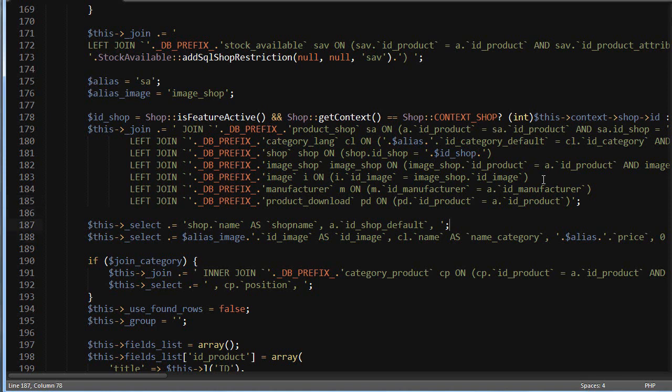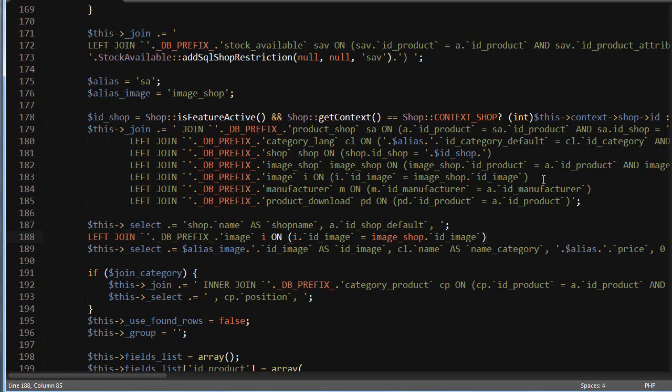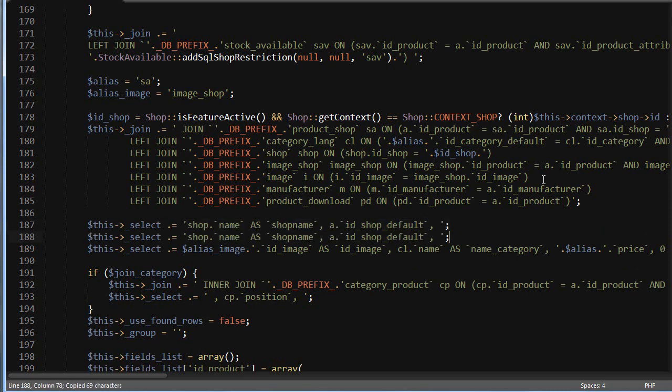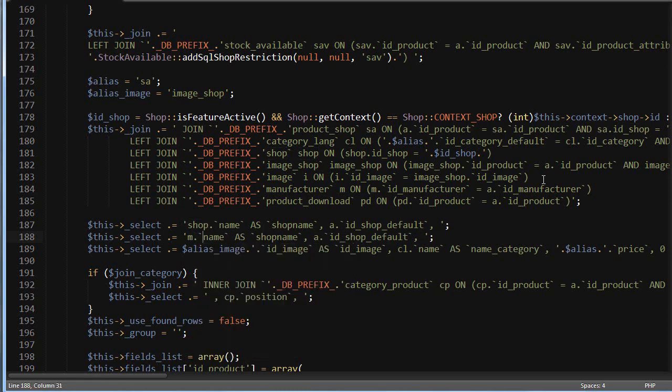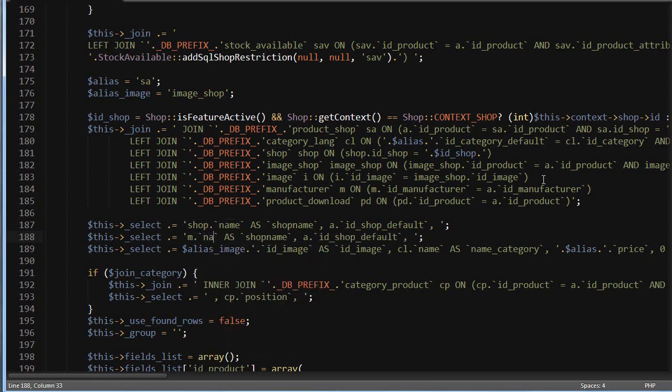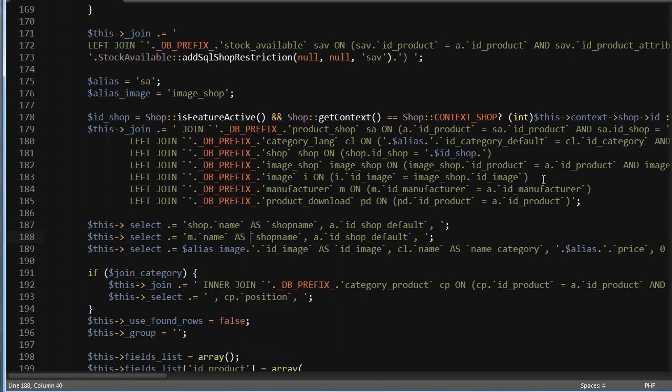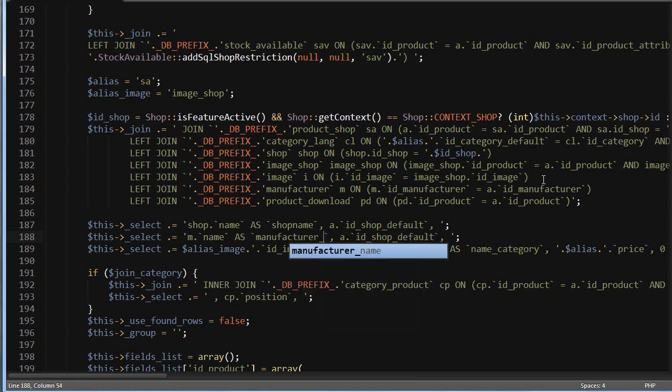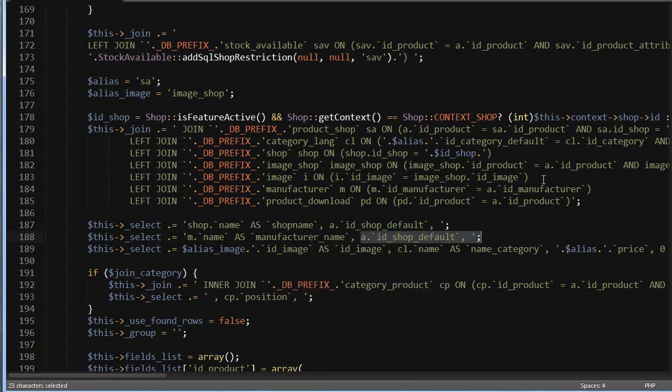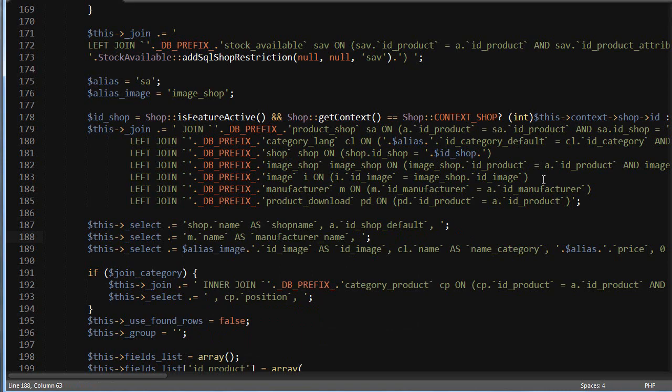I need to retrieve the name. Since the column holding this name in the manufacturer table is simply called 'name', we need an alias to avoid conflict. I will use m.name as manufacturer_name. Remember to add comma space - this is necessary to avoid MySQL errors.